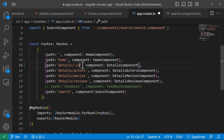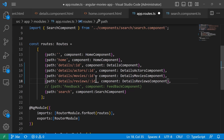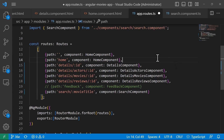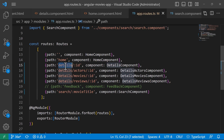We define a slash and then a colon followed by a name — in this case just 'id'. The same goes for the actors; I'll copy this part and paste it in. For the search, I'll use 'movieTitle' instead of 'id'. Now let's save the changes and go to the details component to see how we can capture that value.